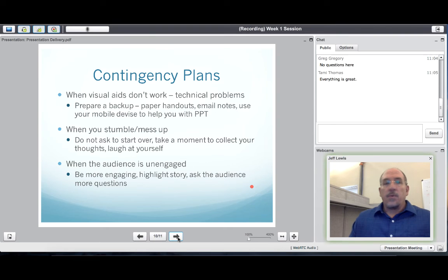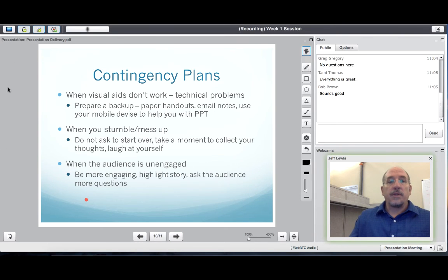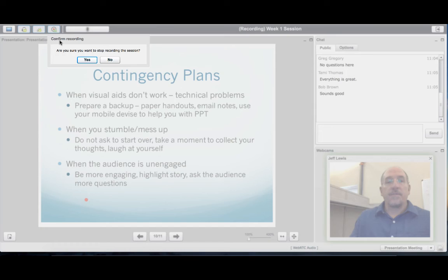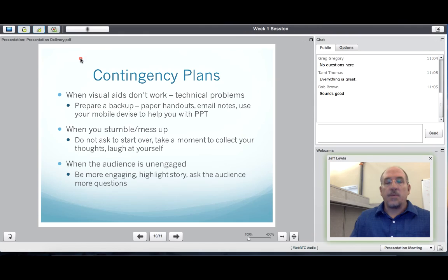When your session has reached the end, stop the recording. Then you can encourage students to stay if they have additional questions or concerns.